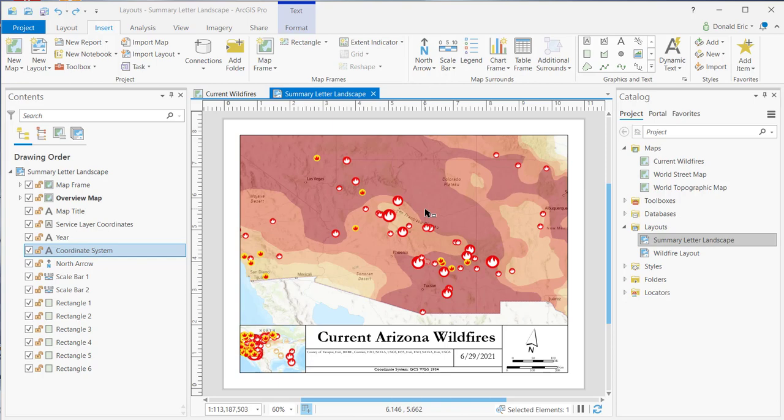What we're doing here is changing the spatial extent of the map frame on the layout, which is a very handy function that's part of ArcGIS Pro.